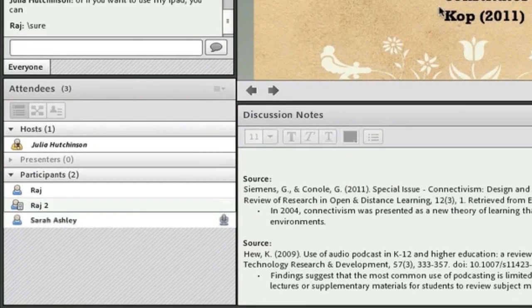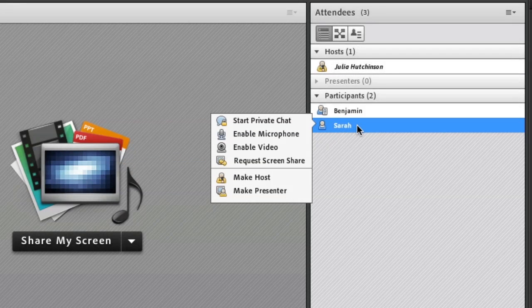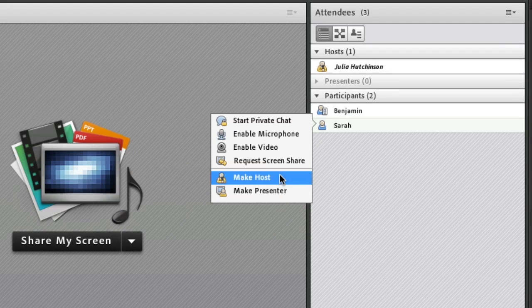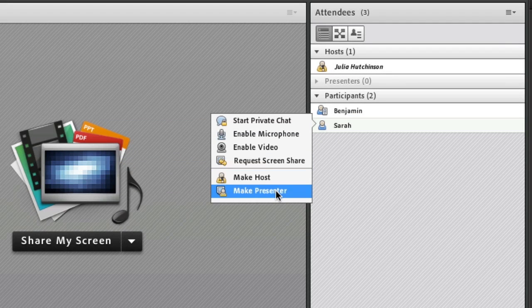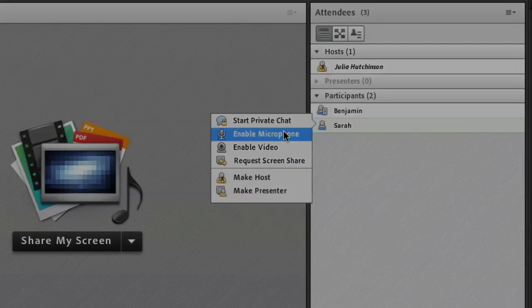This attendees module shows the list of everyone who's in the room. From here, I can assign presenter roles to anyone, as well as enable or disable their webcam and audio.